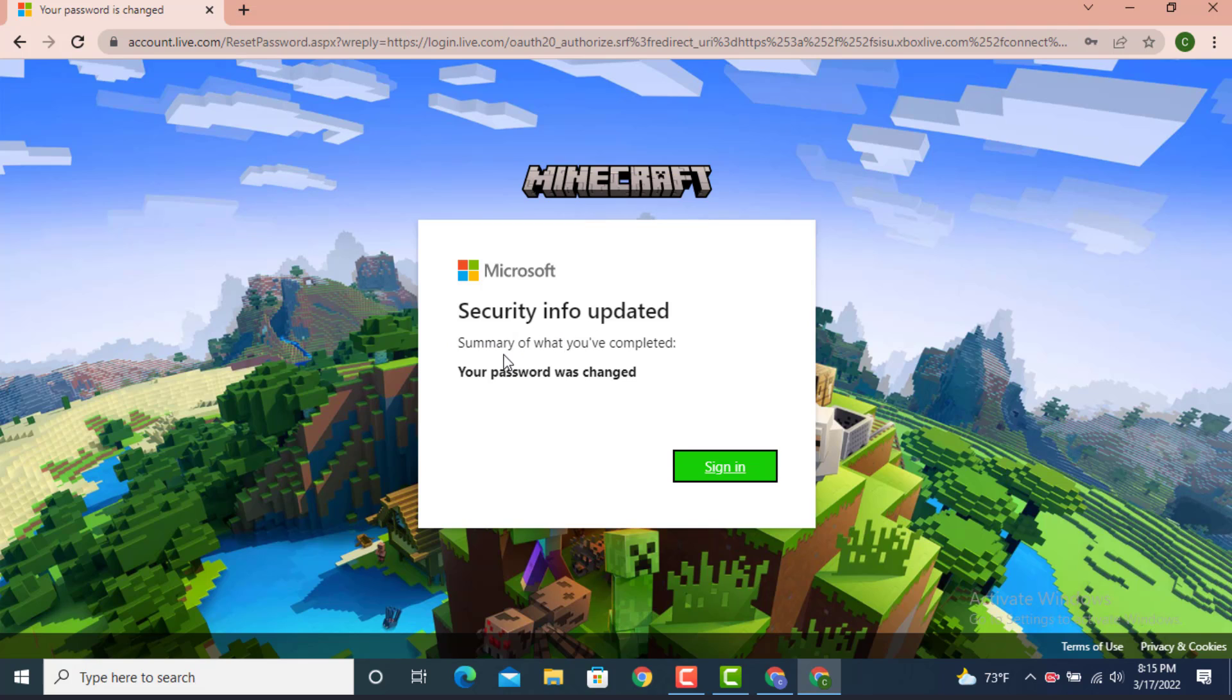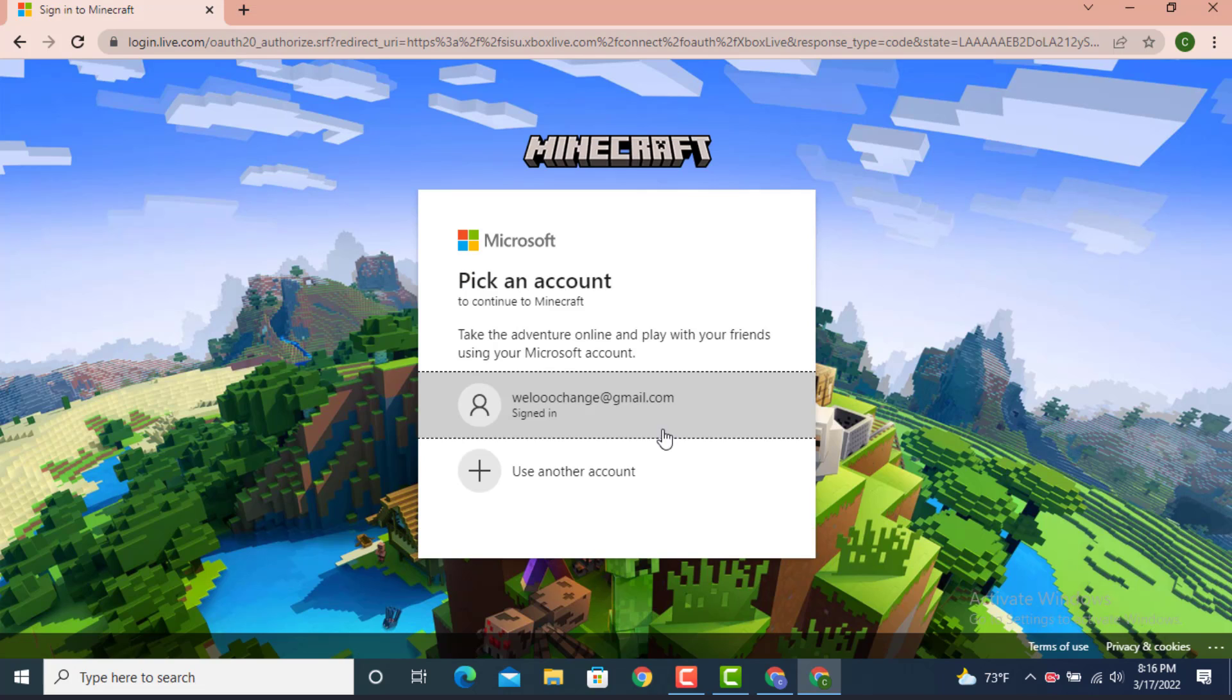Summary of what you have completed: your password was changed. Tap on Sign In. Now you can log in with a new password.